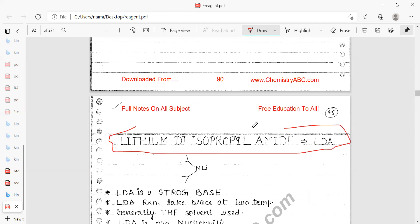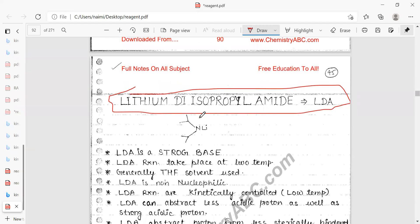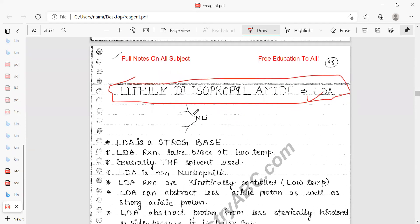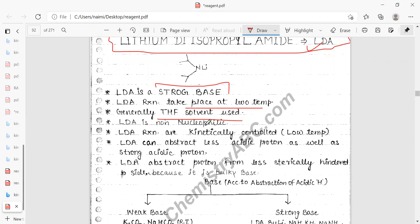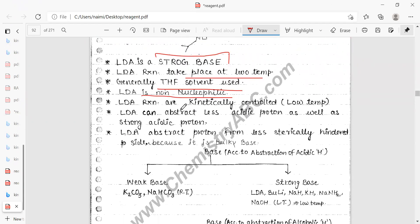Now we will cover lithium diisopropylamide (LDA). LDA is a very important and very strong base with many applications. LDA reactions are carried out at low temperature, generally in THF as solvent. LDA is non-nucleophilic, and its reactions are kinetically controlled.